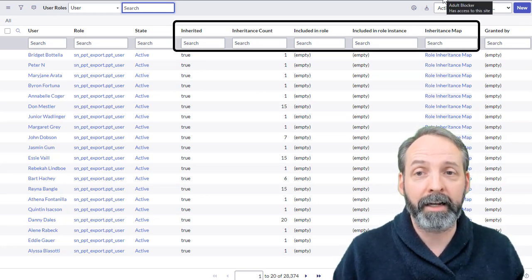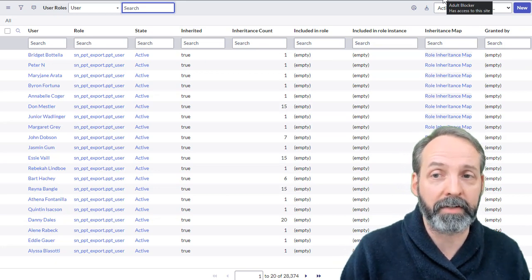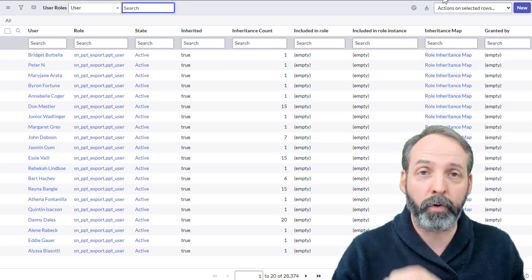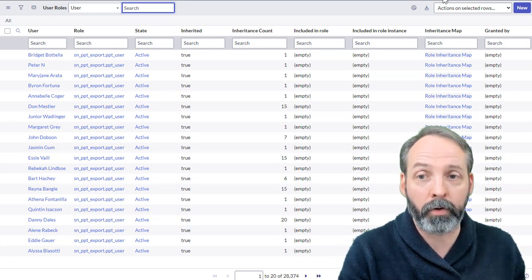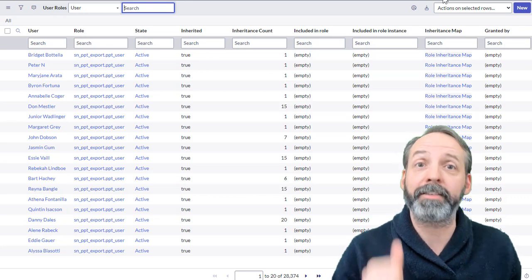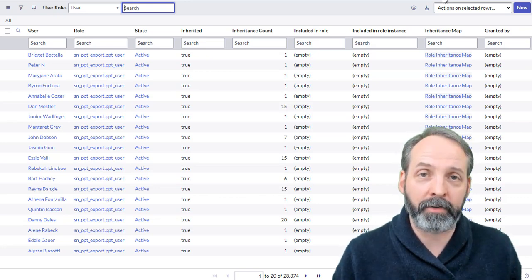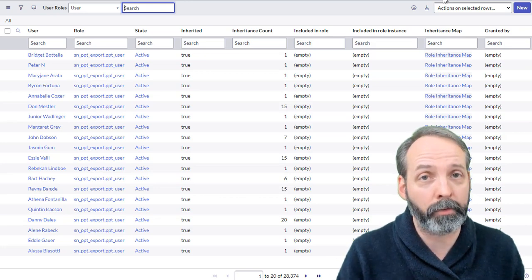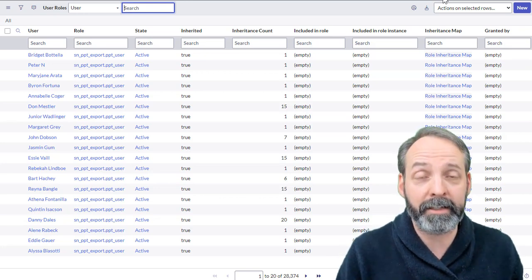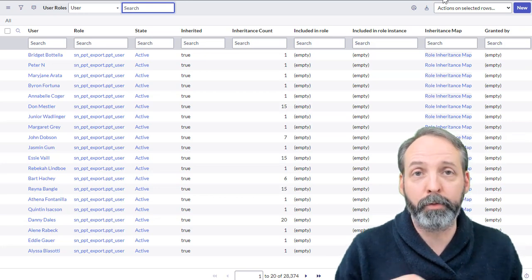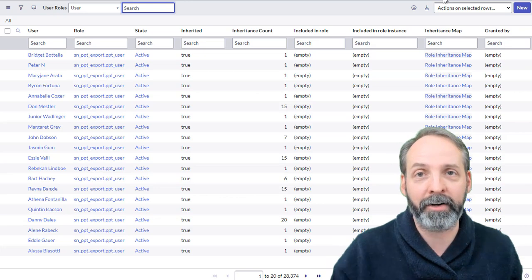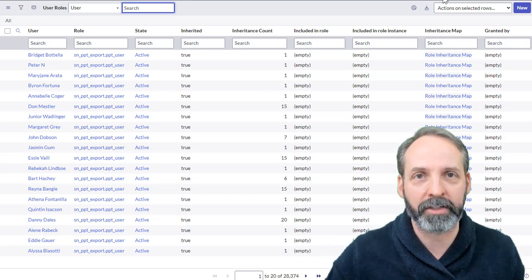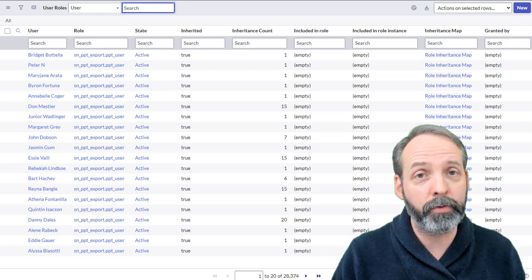Okay, you see this inherited, inheritance counts, included enroll, included enroll instance. The inherited tells you if the role has come from a group or another role, so anything where that's true means it hasn't been manually assigned, and that's a good thing. The inheritance counts tells you from how many places the user got that role. So I might be a member of 15 different groups that have the ITIL role, and if you remove me from one of them, it still doesn't take away my ITIL role because I've inherited it from 14 other locations. sys_user_has_role, really cool table to go exploring with your show XML.